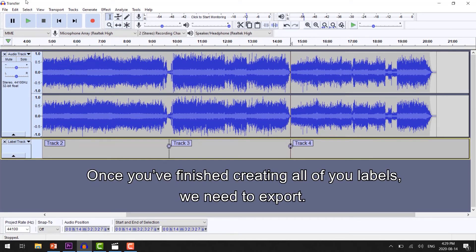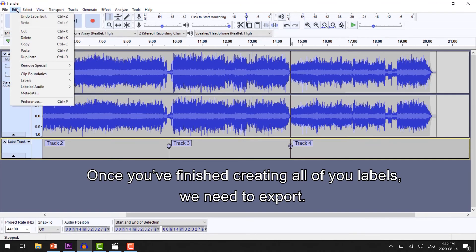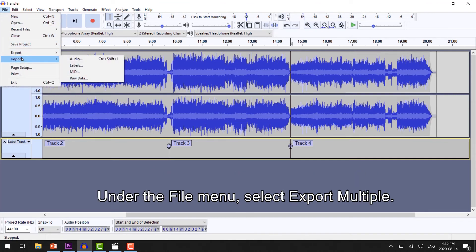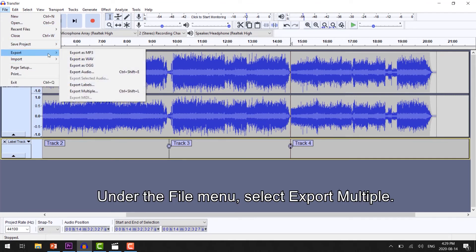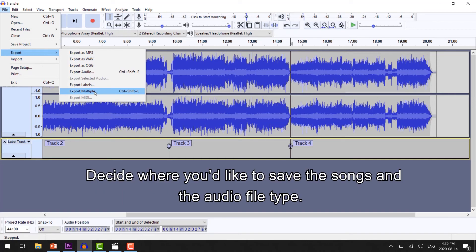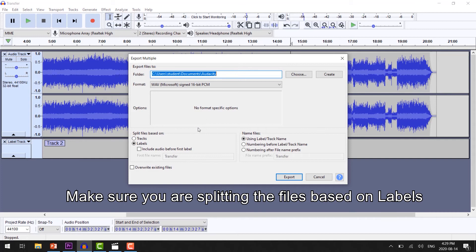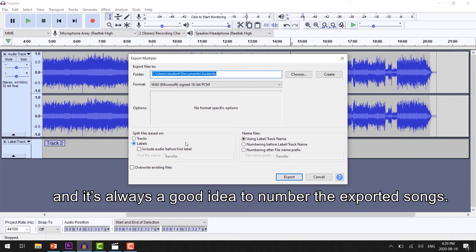Once you're finished creating all of your labels, we need to export. Under the File menu, select Export Multiple. Decide where you'd like to save your songs and the audio file type. Make sure you're splitting the files based on labels, and it's always a good idea to number the exported songs.